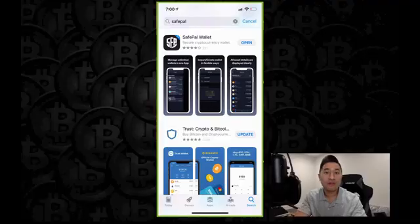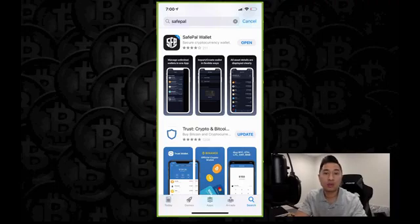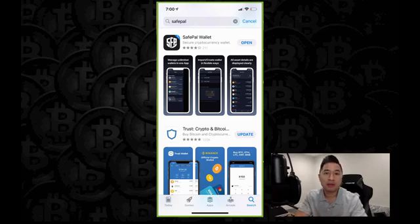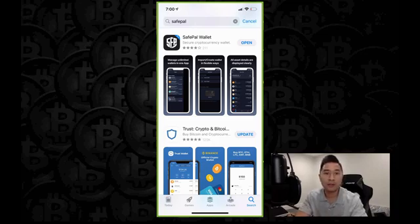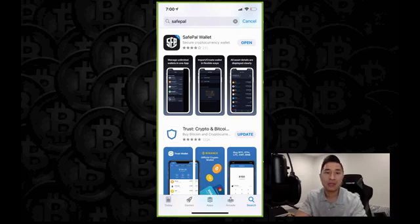Let's get right into it. Today, we're going to give you a quick walkthrough on how to set up SafePal. Whether you have Apple iOS or Android, you want to make sure that you go to your Play or App Store and search SafePal. When you search SafePal, you're going to see SafePal Wallet with the SFP logo. Make sure you download the application.